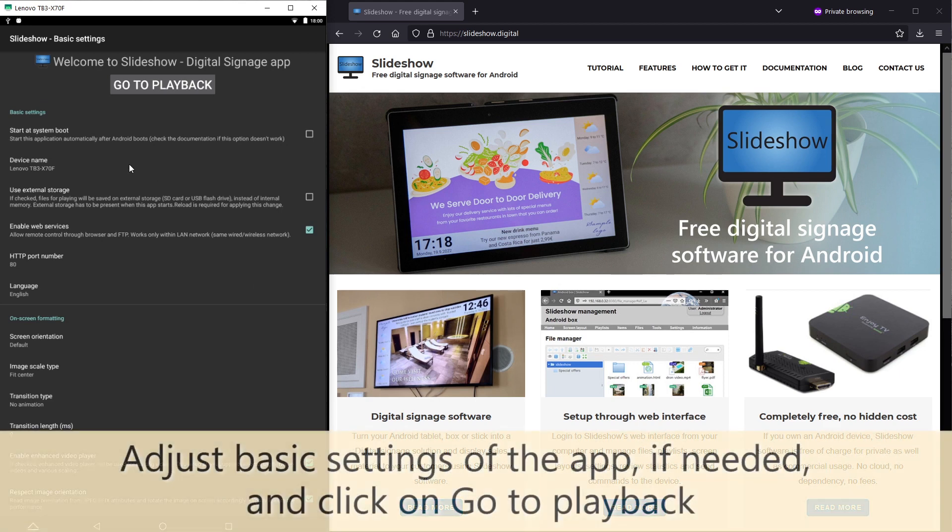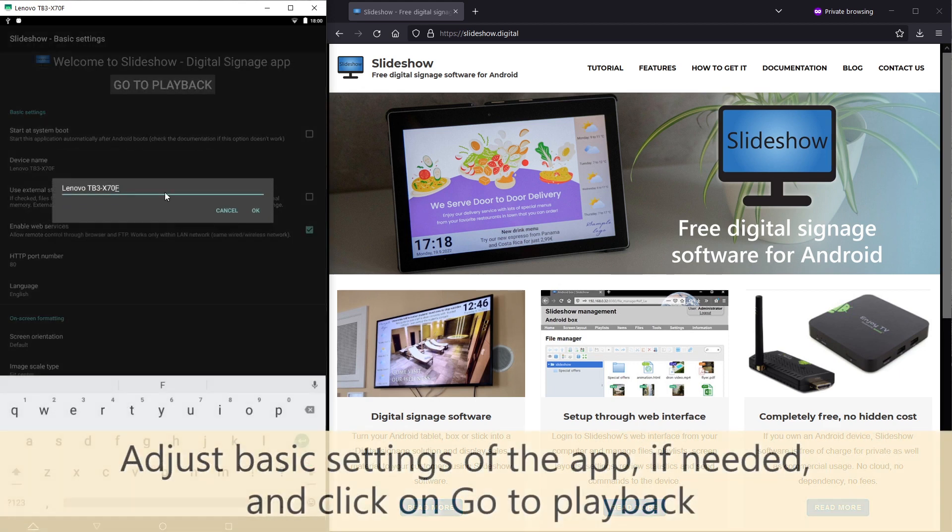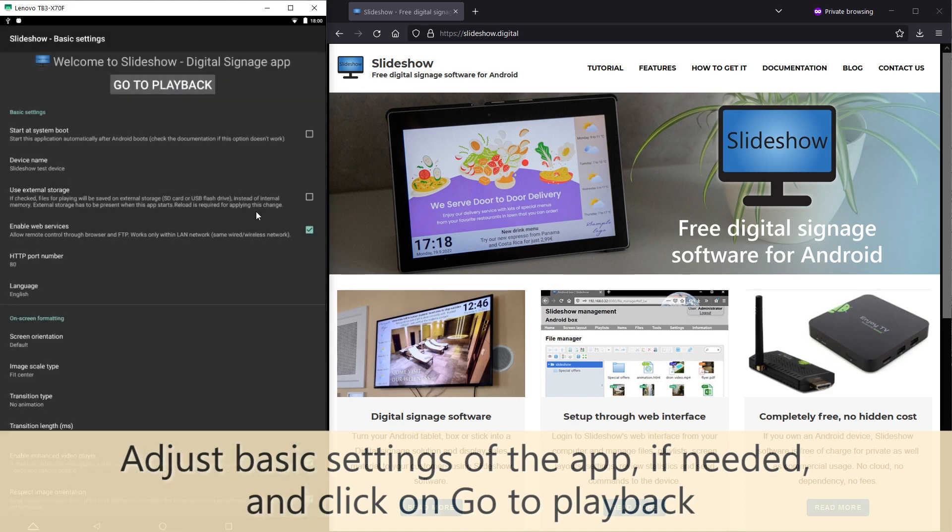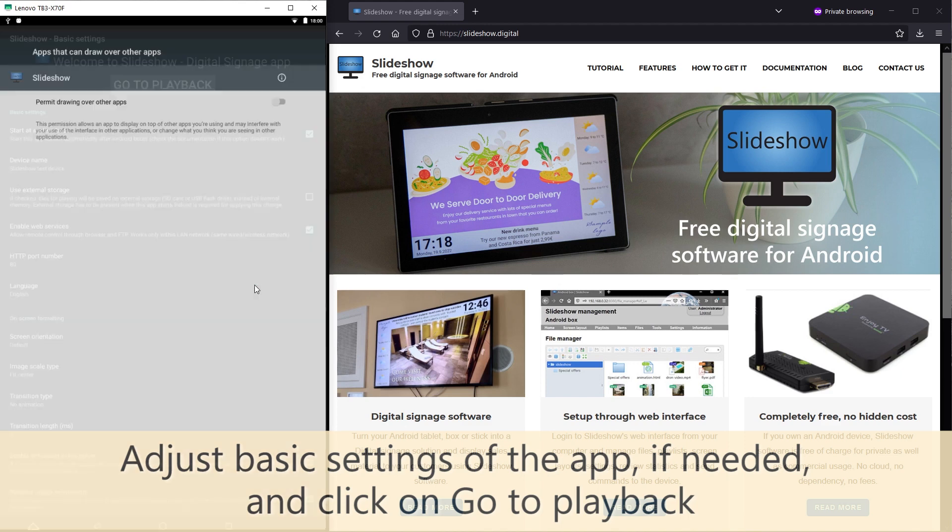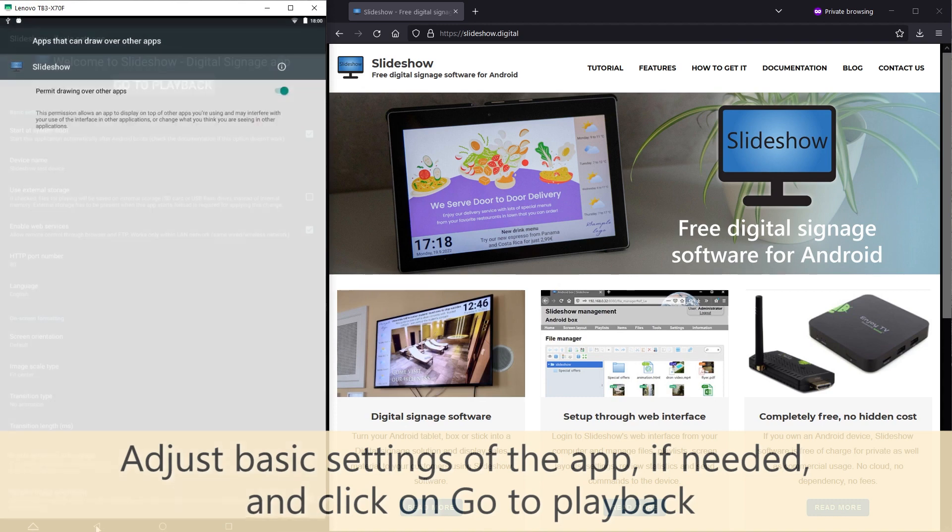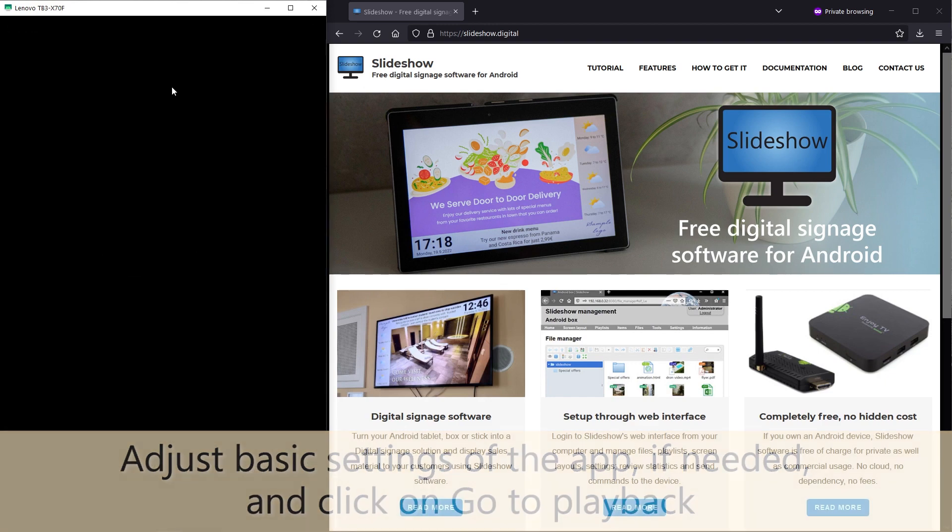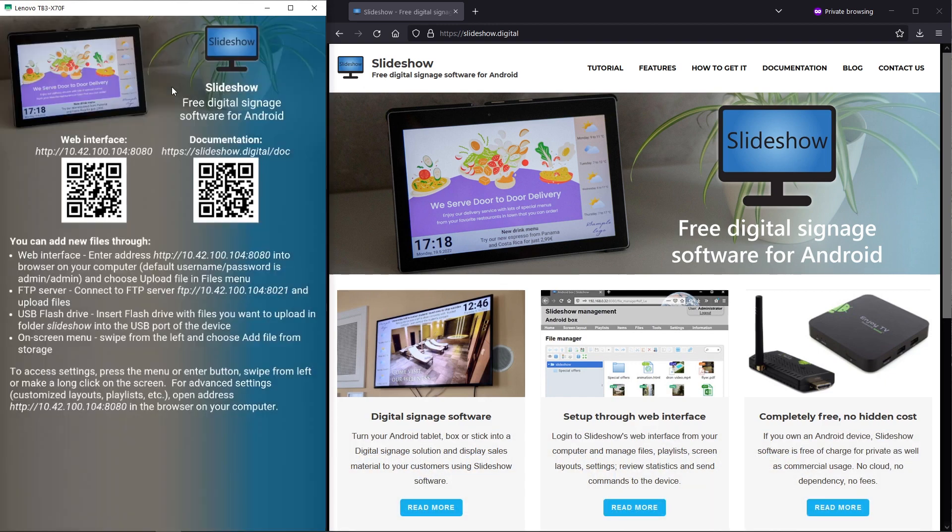Now you can see the basic app settings. You can adjust them, for example change the device name. You can also check start at system boot checkbox if you would like to automatically start Slideshow app each time this device starts. You might need to allow additional Android permission for this setting. Afterwards click on the go to playback button in order to start Slideshow playback.